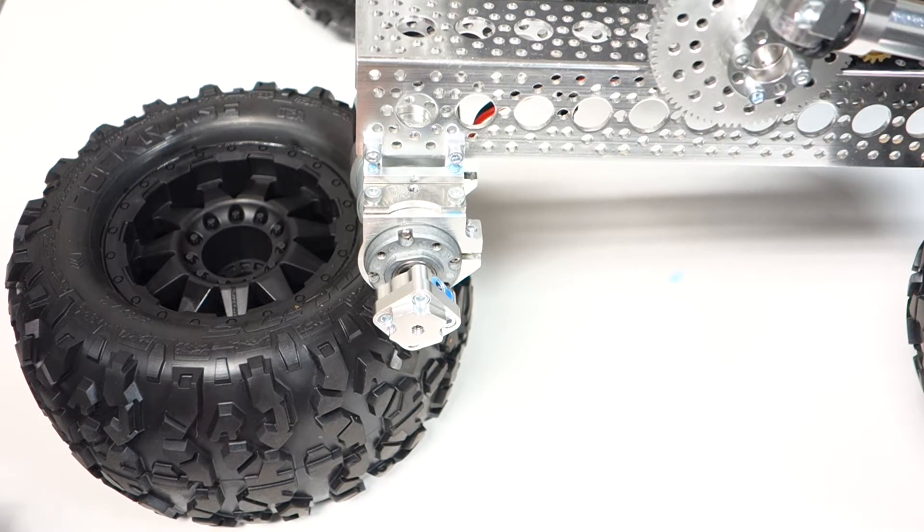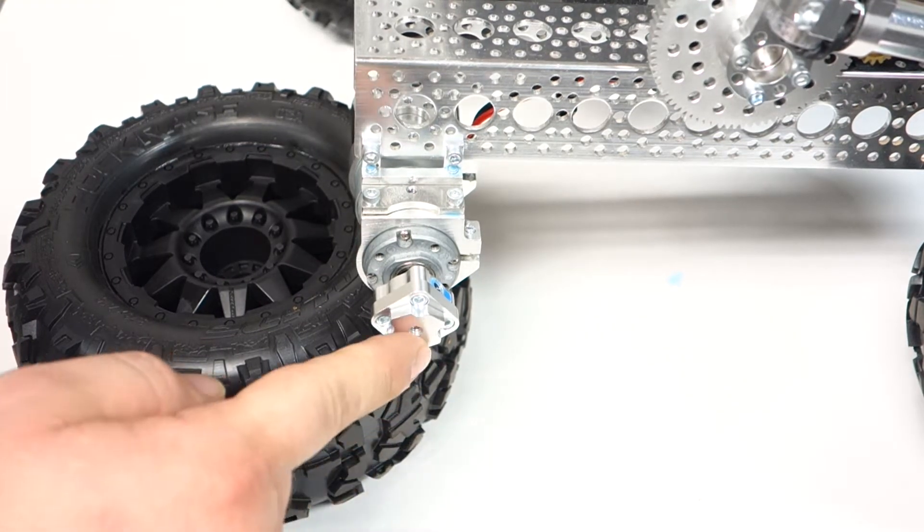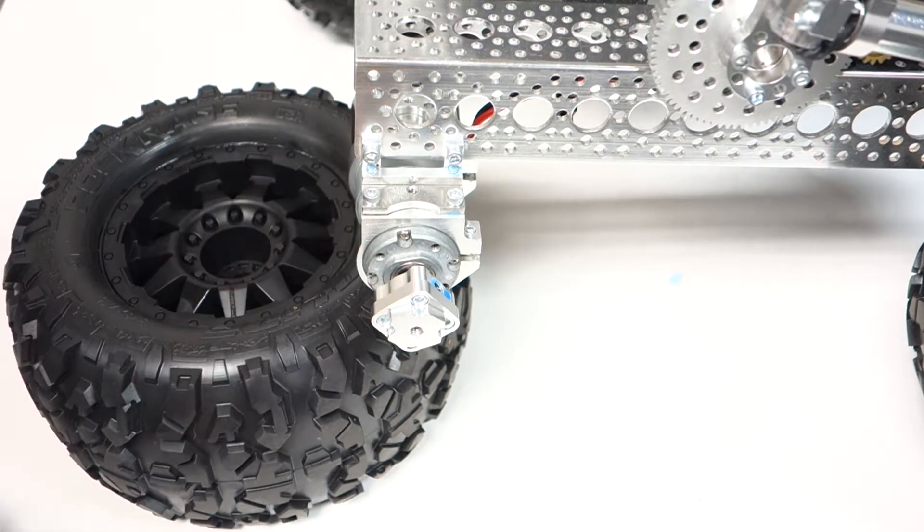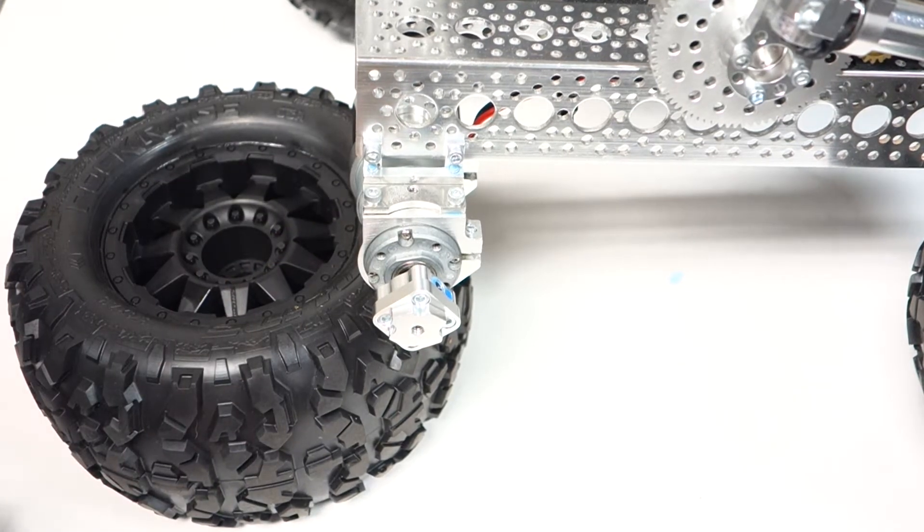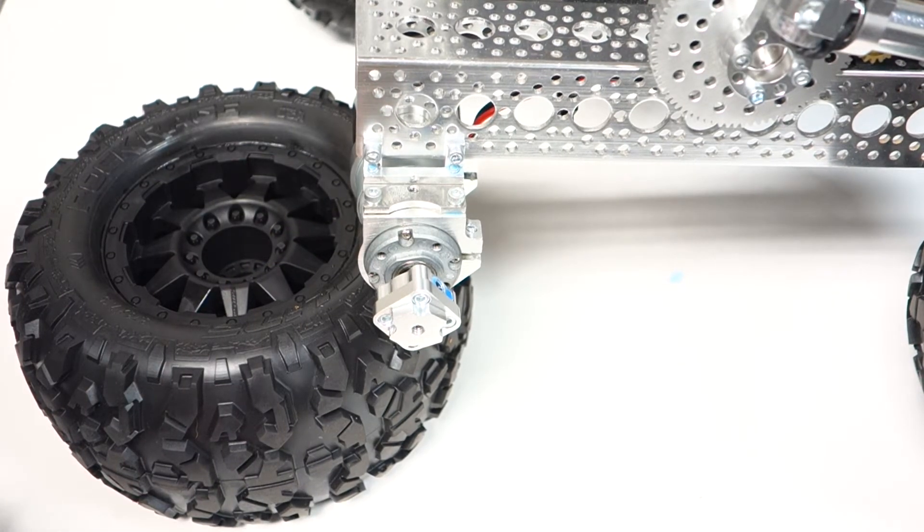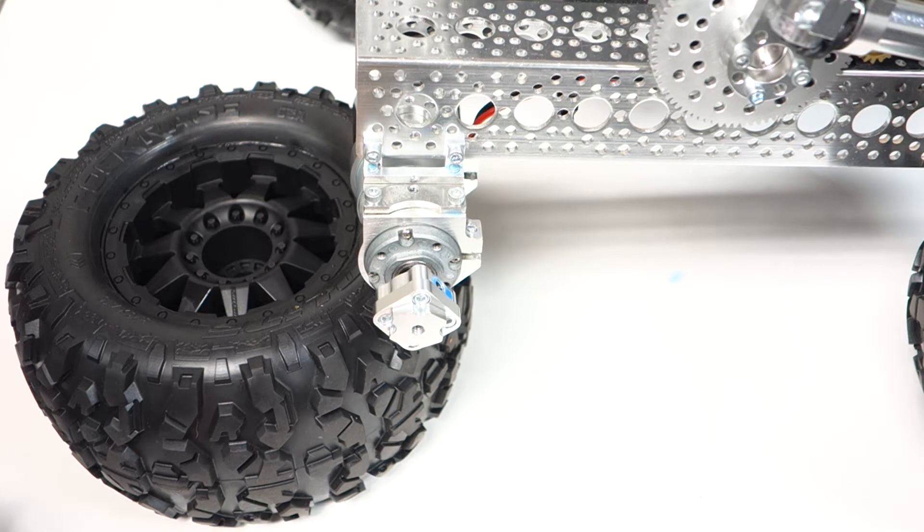I just thought I would share the components that I used. Every single one of these will have links down in the description so you guys could see them. I'll move the camera back and show you what it looks like after they're all attached.